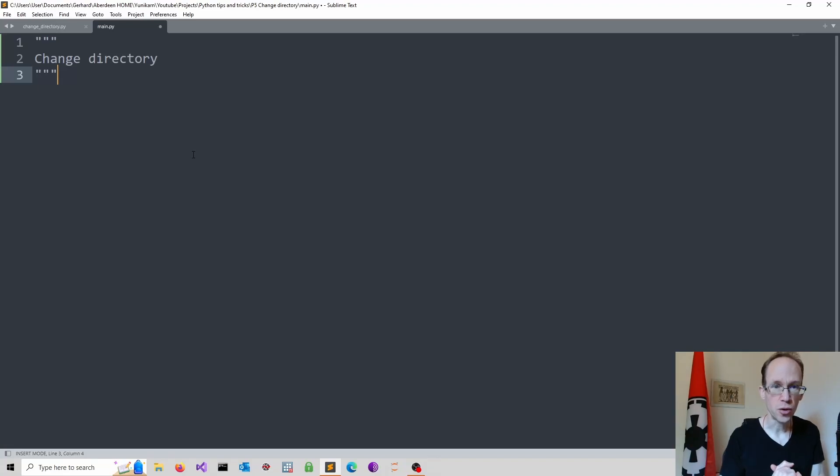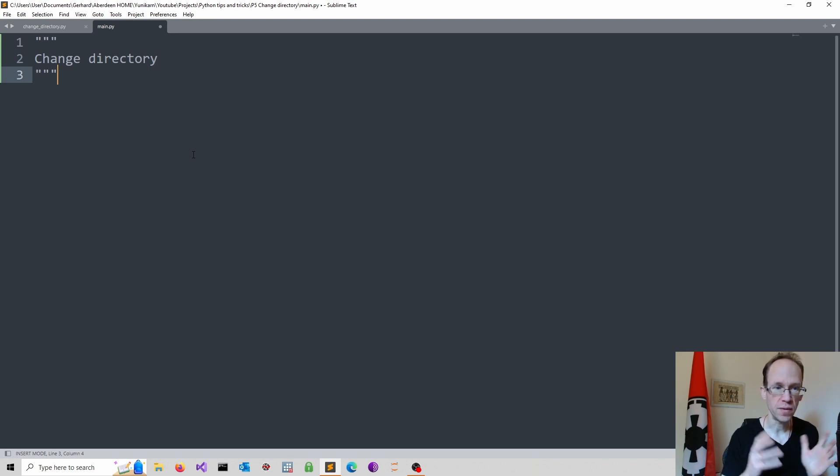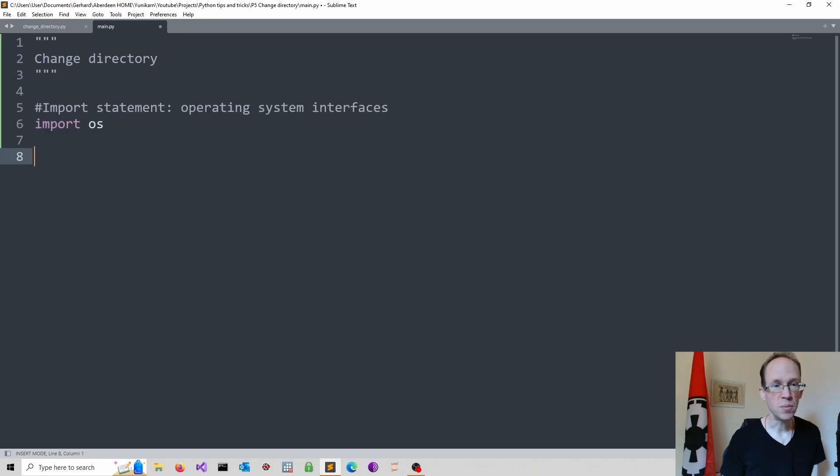How to change your current working directory in Python. First, we need to import the OS module, which provides many useful tools for interacting with your operating system. So we simply type import OS.